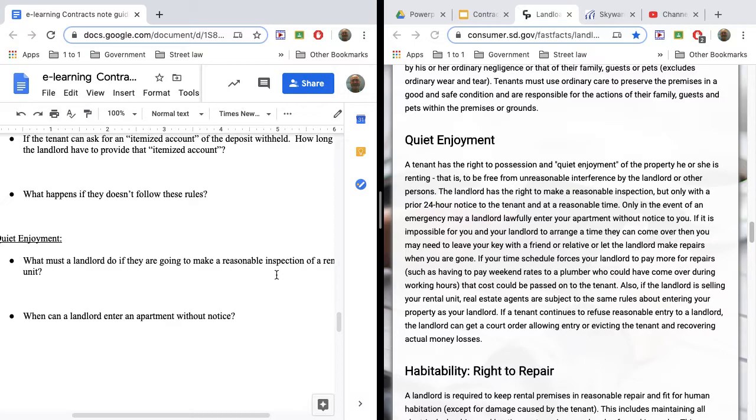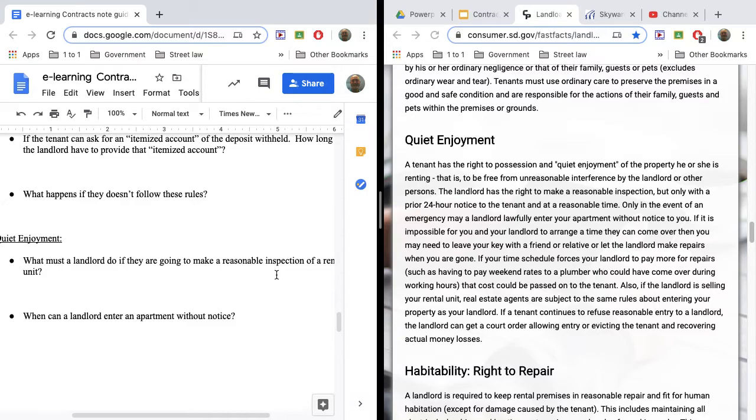There is a situation where a landlord could enter an apartment without that notice, and that is if there's some kind of emergency. Let's say that you're out of town, and we get one of those gushers of a rainstorm. We get like five inches of rain in only a few hours, and the landlord is concerned that the basement is flooded, and they can't find you. They can't get a hold of you. You're nowhere to be found. In that situation, they may be able to enter that apartment to check because that would be an emergency circumstance. So there are some emergency circumstances in which a landlord can enter without a 24-hour notice, but for the most part, they cannot.